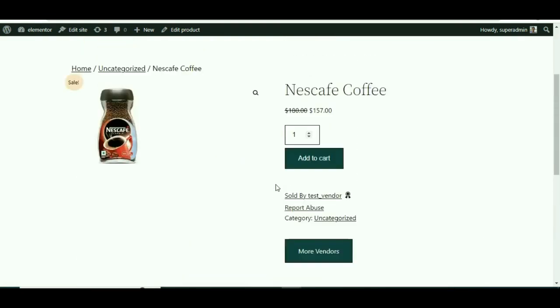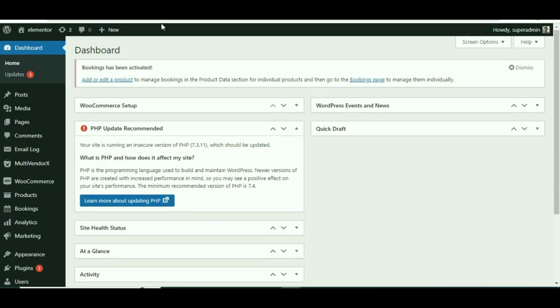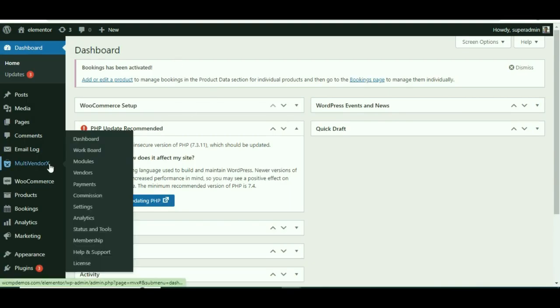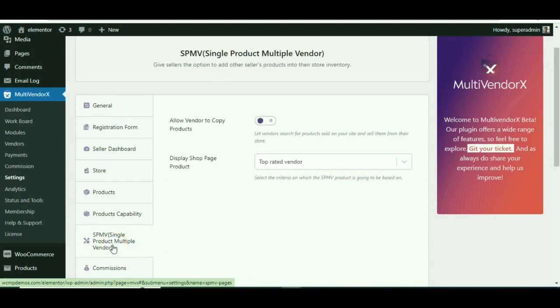Now that we got an idea what SPMV is, let's look at how that can be achieved. Without wasting a minute, go to the admin dashboard and from there hover over to MultiVendorX settings. Once redirected, scroll down and fix your cursor to the SPMV option.